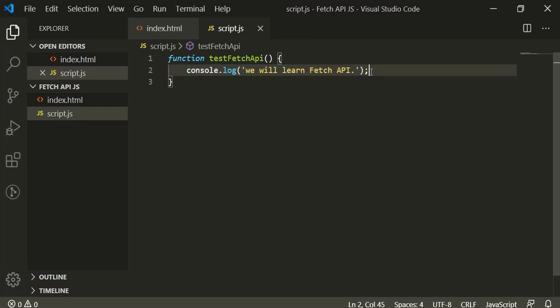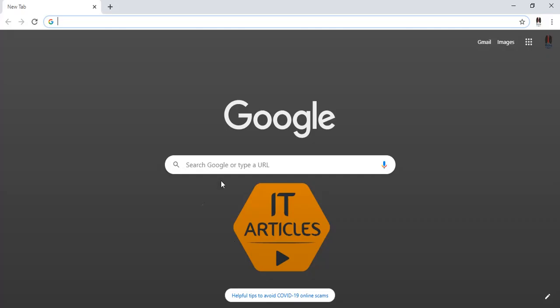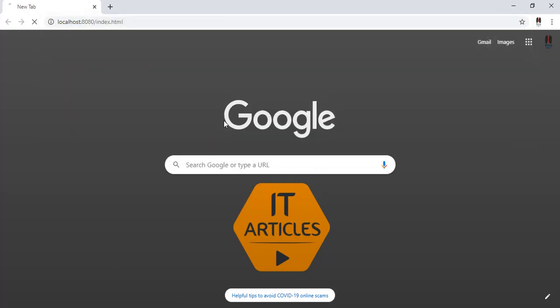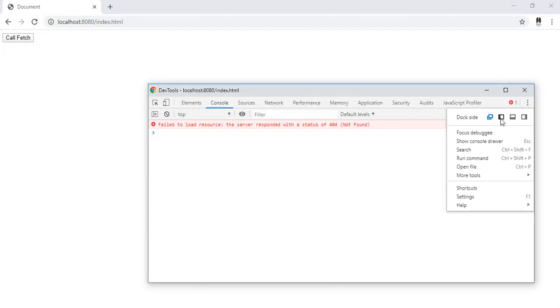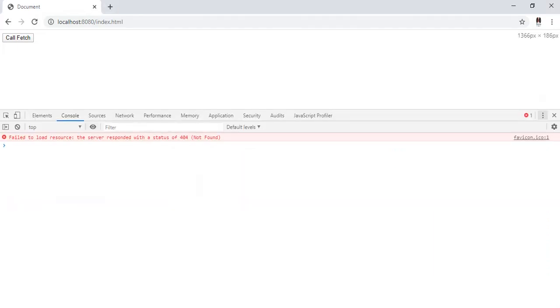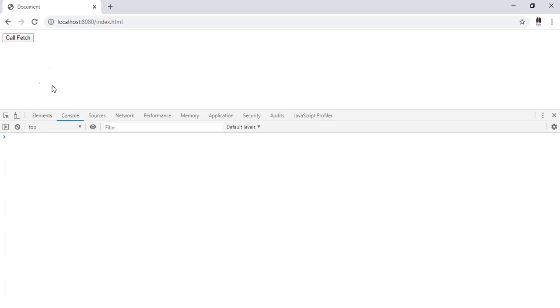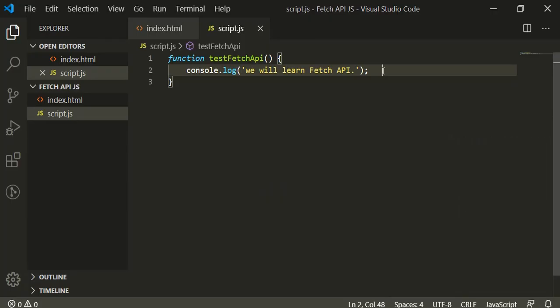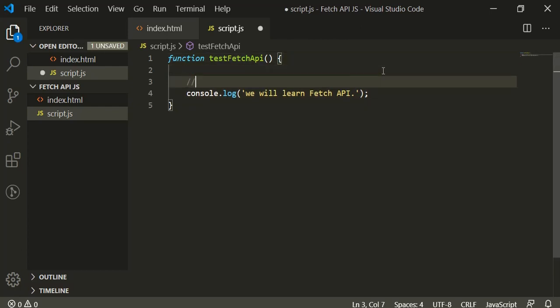So if we go to our browser and open the page localhost:8080/index.html, this is the button available here. Let's press F12 to open the console tool, clear the console. If I click on this button, you can see this message here.